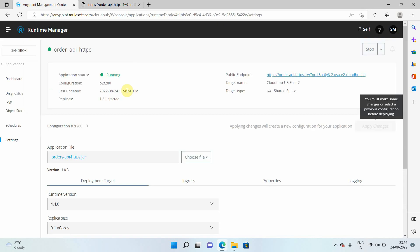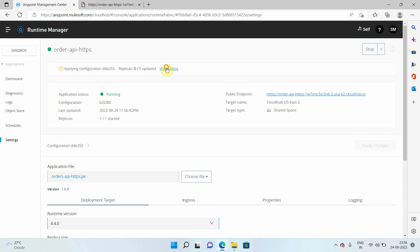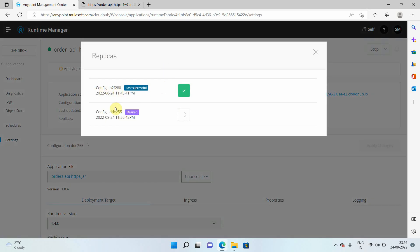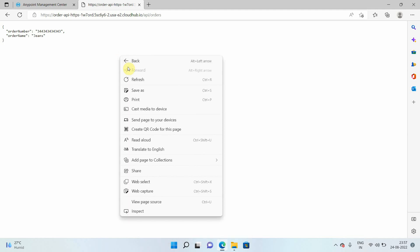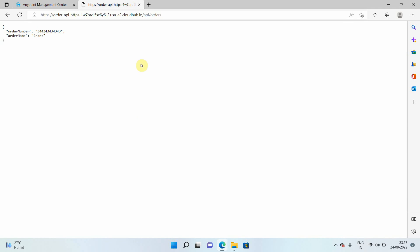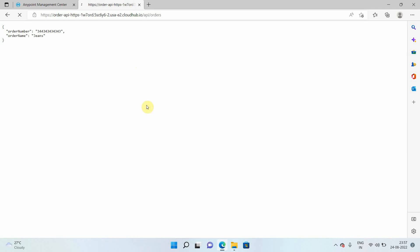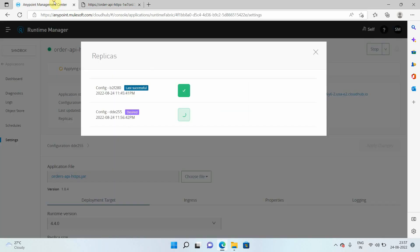My application is still reachable. The deployment has not started yet. Now deployment has started and the first one is successful. In this case, your application should be up and running. Let me refresh the application. You can see the application is still up and running, and your deployment is still in progress. You are getting this response from the older instance of your API, because it will not remove your older instance until the new instance of your API gets deployed.